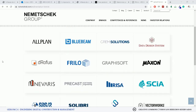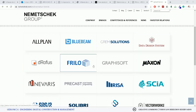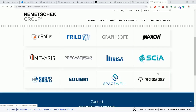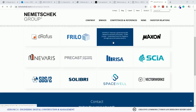This particular software has been around longer than others from Autodesk. As you can see, Nemetschek has the brand Graphisoft, and Graphisoft is the brand behind ArchiCAD.